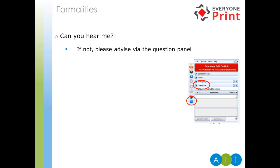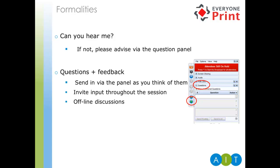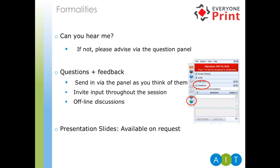If not, please advise us by the question panel in GoToWebinar. If you have any questions throughout the session, please use the question panel to ask them as you think of them. We invite any input throughout the session. If there are any questions that we can't answer or don't get around to answering during the session, we will come back to you offline. We will keep a record of everything that's been asked and we will come back to you. And finally, the presentation slides and recording of this webinar will be available after the session has finished.